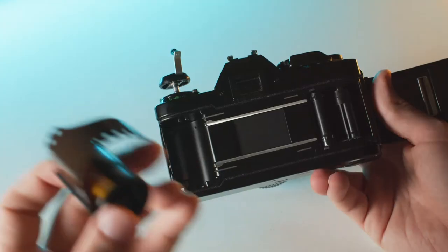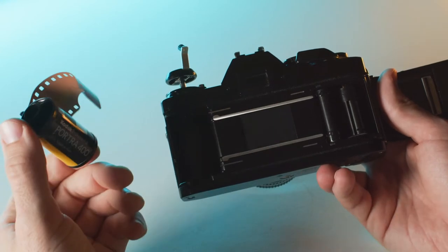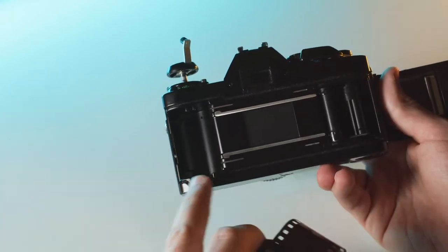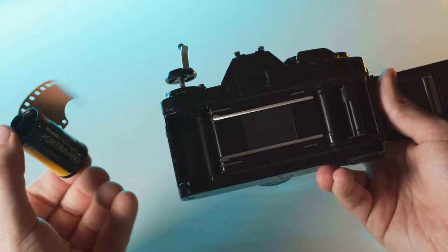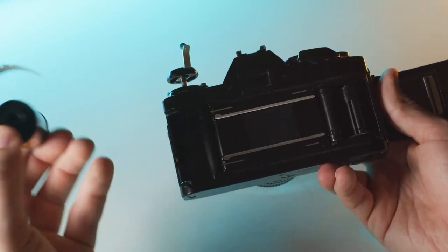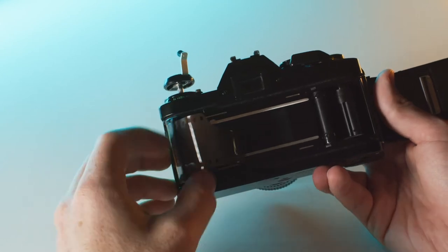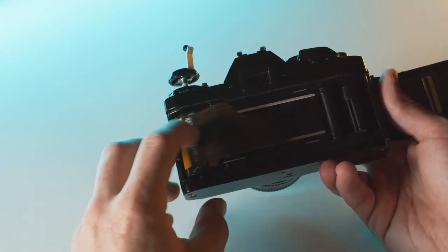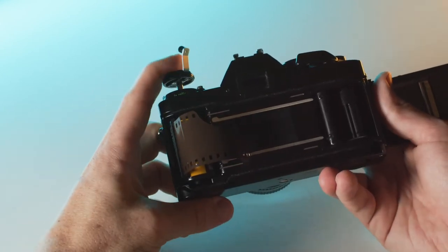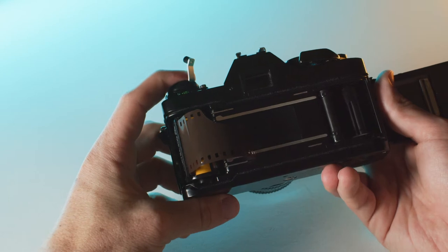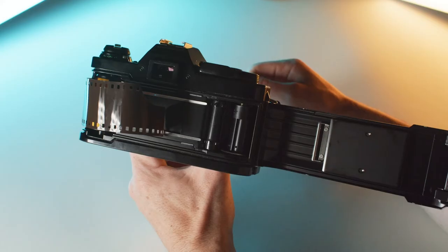All right, so next up, grab a film canister. We're just matching shapes here - there's a little groove at the bottom of the camera. We're going to place the film straight in, then push the lever down, locking the film in place, and you can actually close this now.